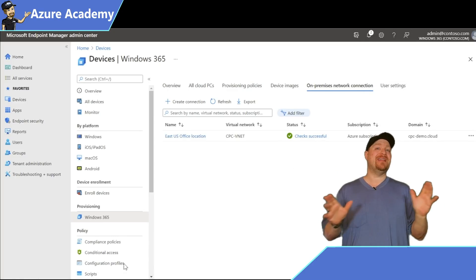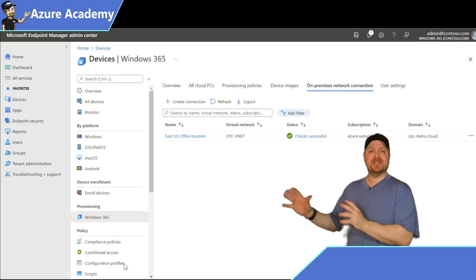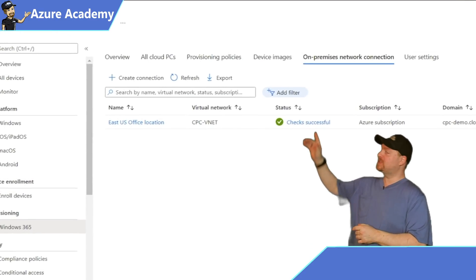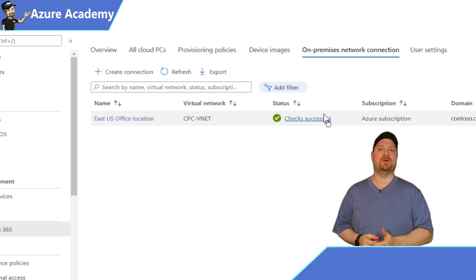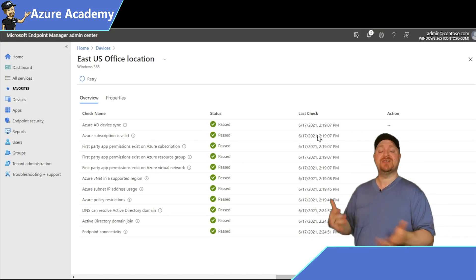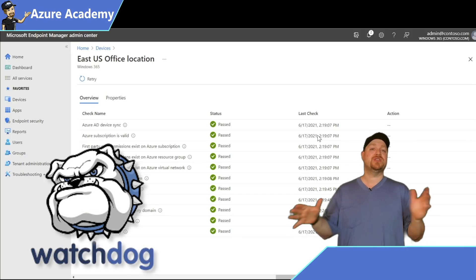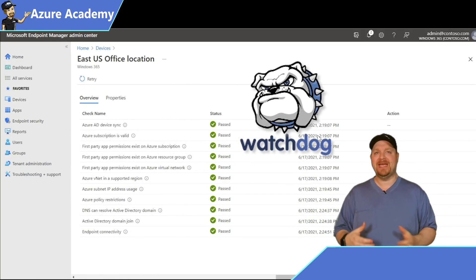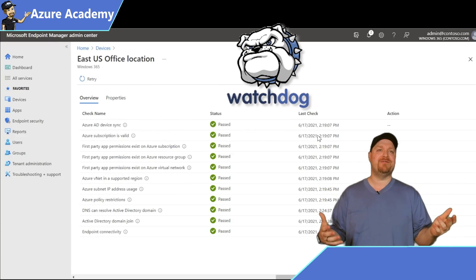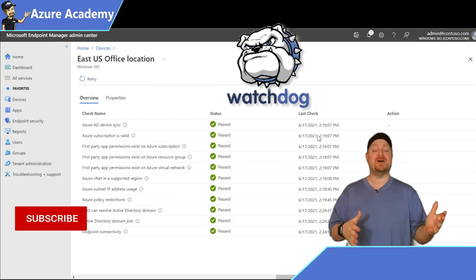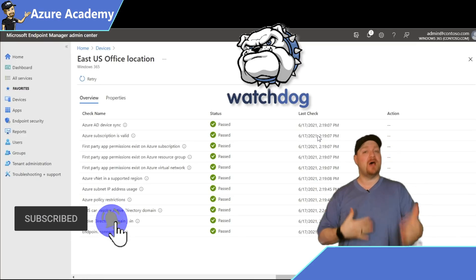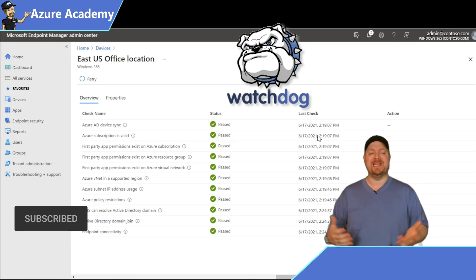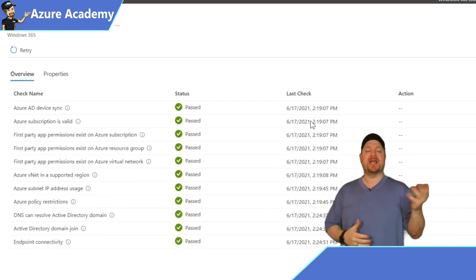Now, even though that looked really easy, there's a lot of things that just happened under the covers. You can see that if you click on where it says Checks Successful. Windows 365 does this through something called the Watchdog Service. This service is going to be checking things and running in the background, and will even do some automated stuff that you would normally have to do for yourself, not only in the setup, but also in troubleshooting, and it'll try to resolve some of those issues for you if it can.